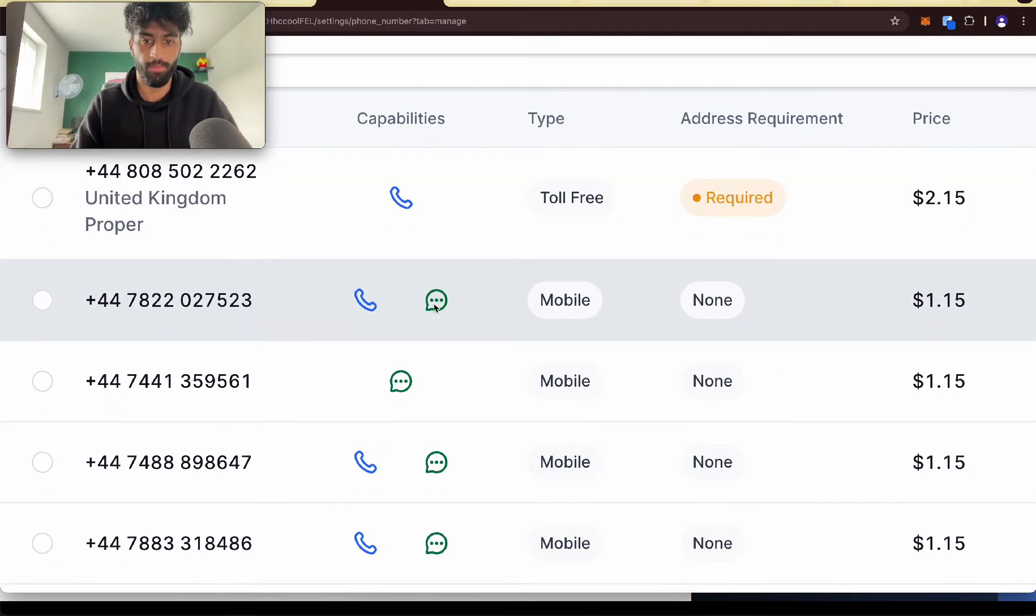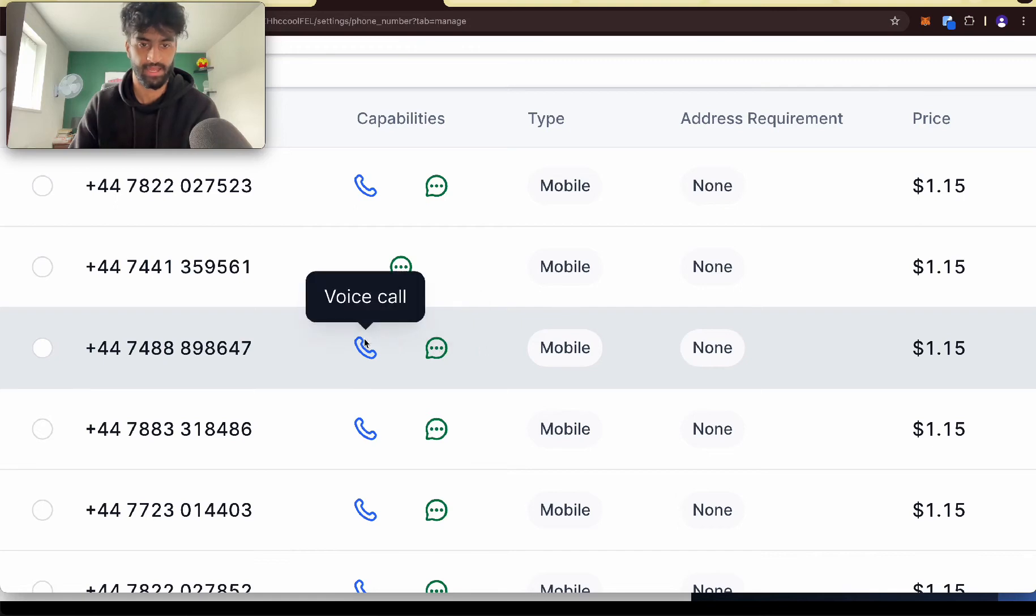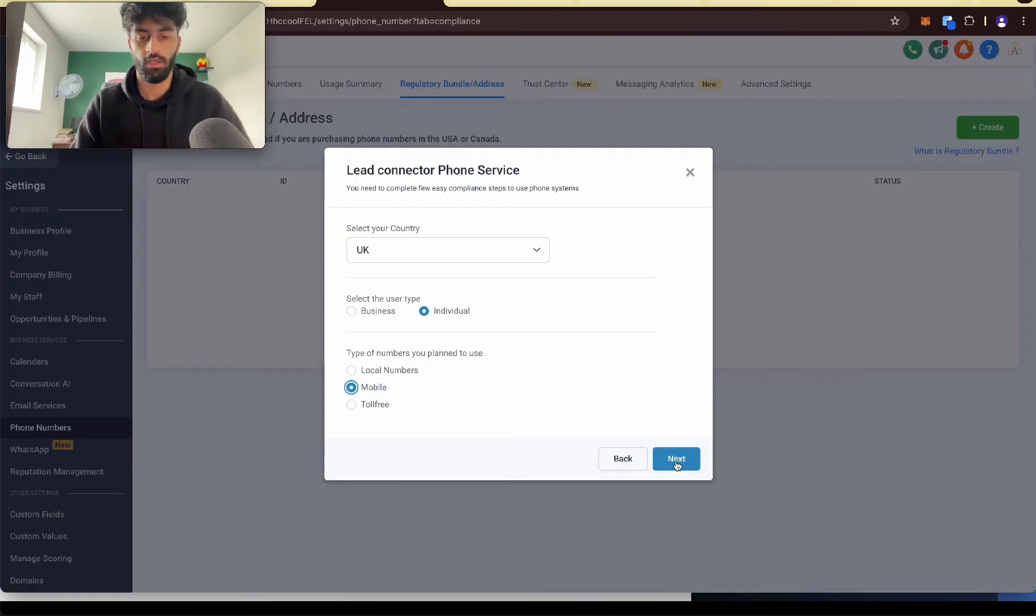But if you go to toll free, not toll free, mobile, we can SMS and voice call. So mobile is the one we want to choose because we can text and voice call. Okay, so once we click mobile, we press next.